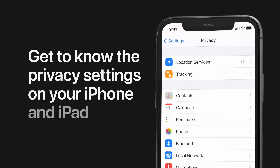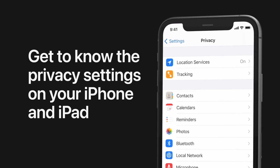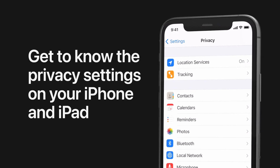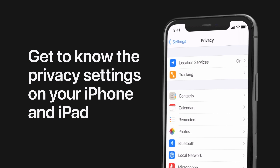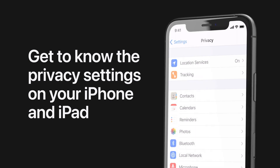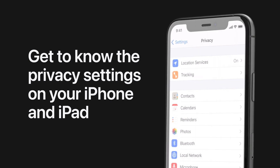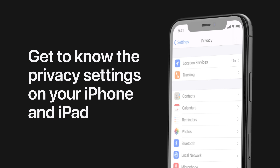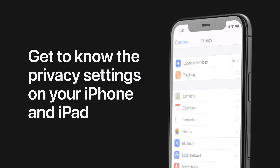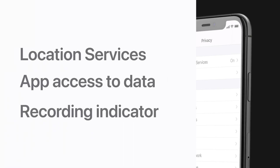Take control over the data you share with apps and learn more about how it's used by checking the privacy settings on your iPhone. Here's how, starting in iOS 14 and iPadOS 14.